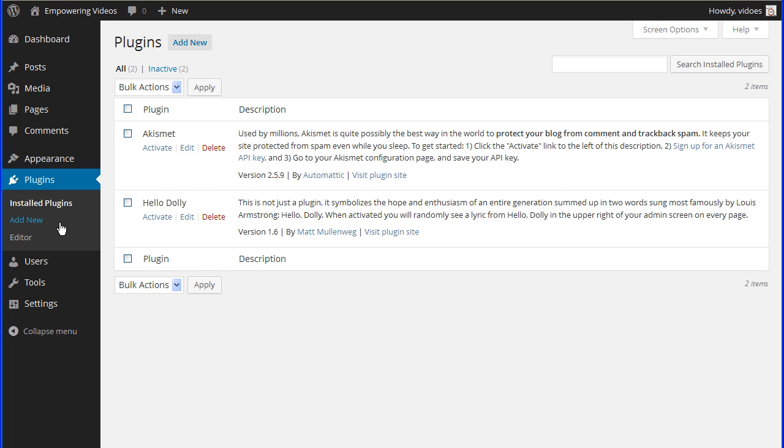In addition, we'll also install BackWPup, the free version, and WordPress SEO by Yoast. These are not directly related to a membership site, but are important to have regardless of what type of site you operate. All these plugins are installed like any other plugin in WordPress.